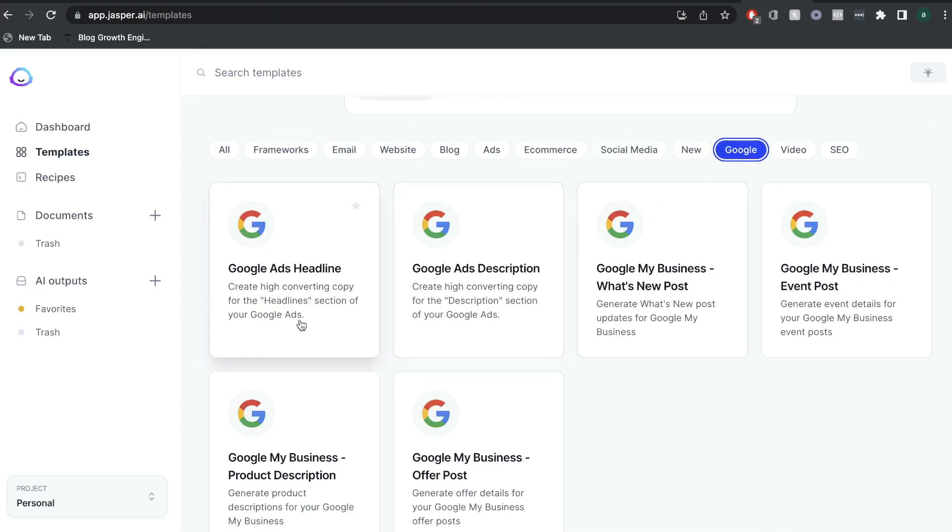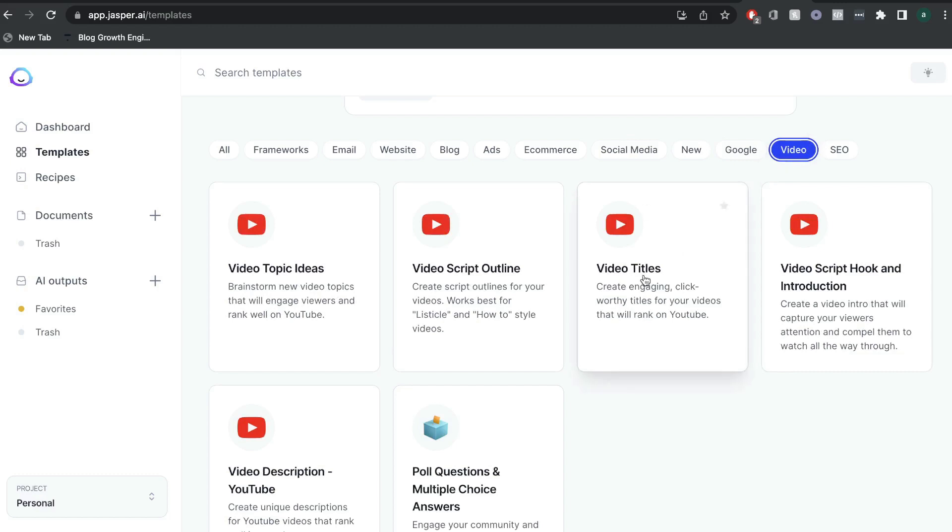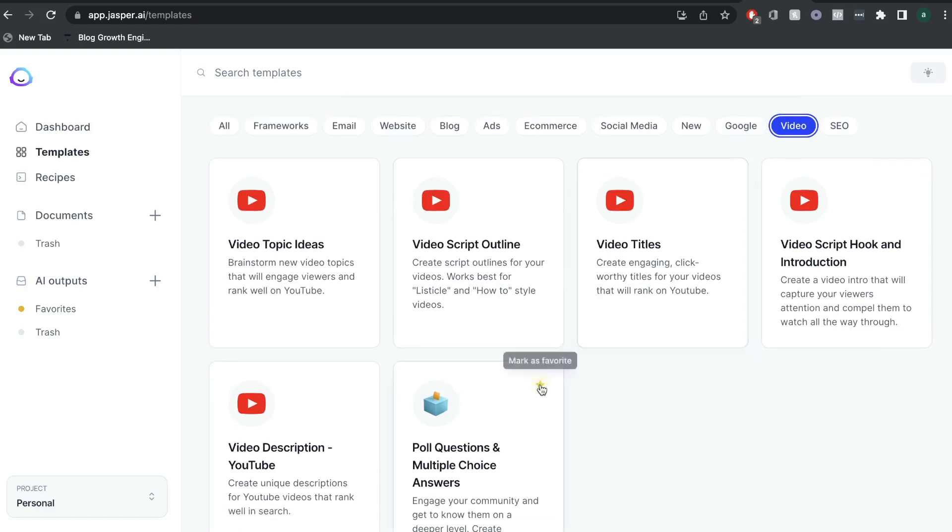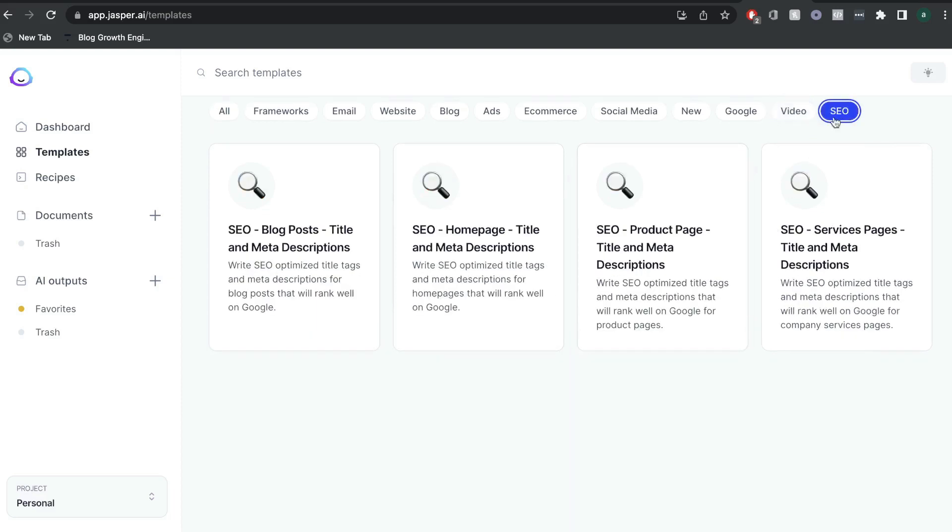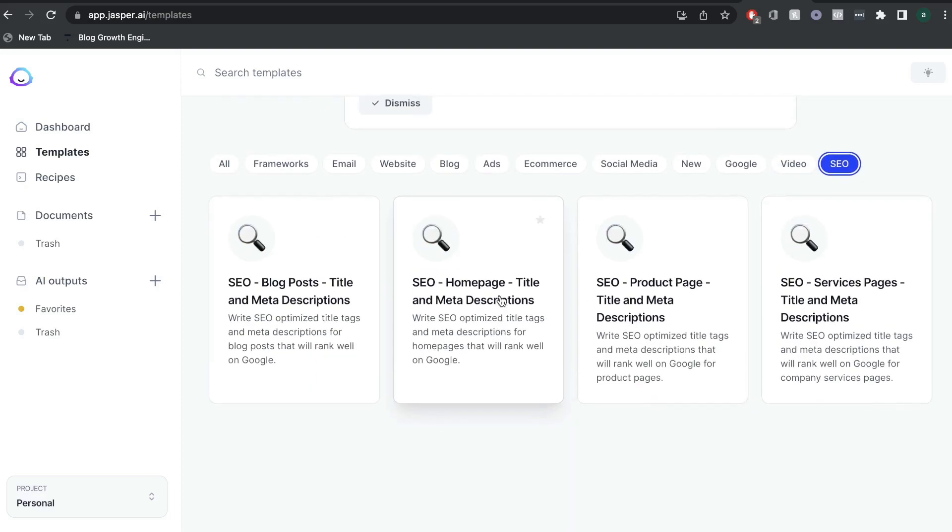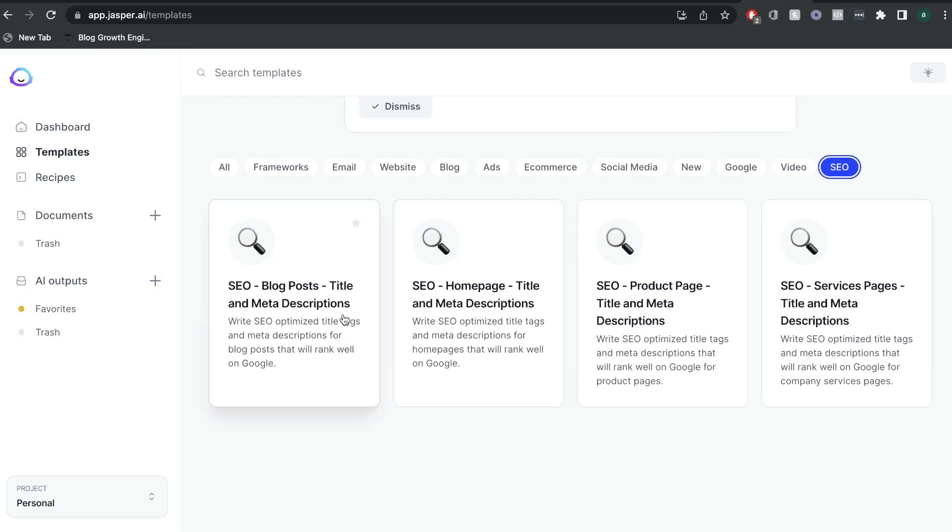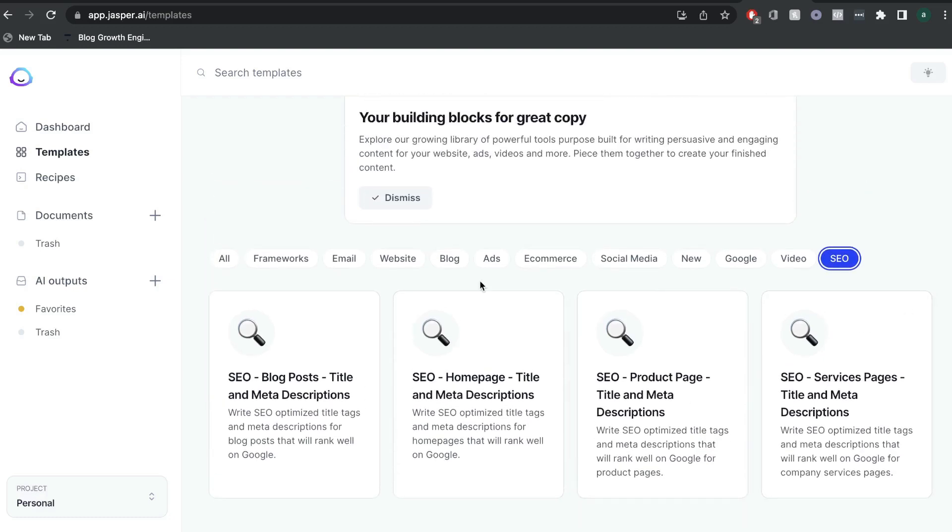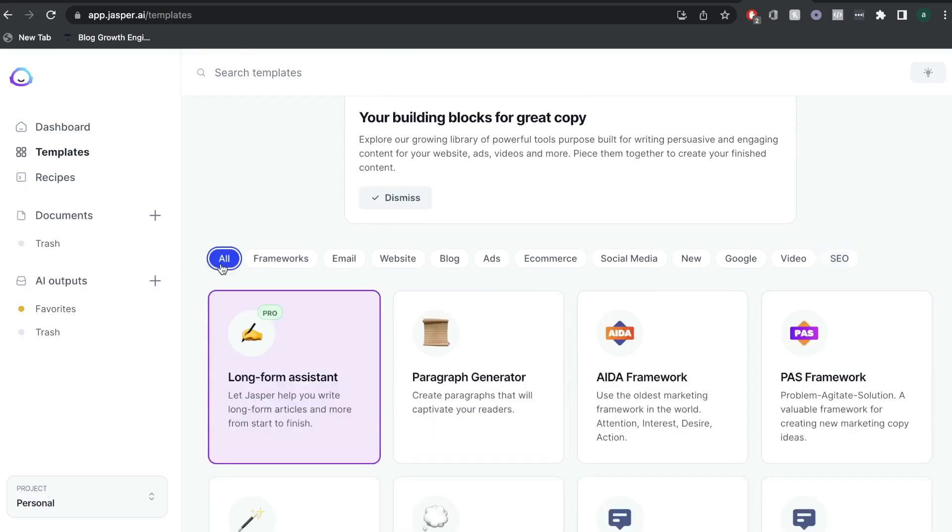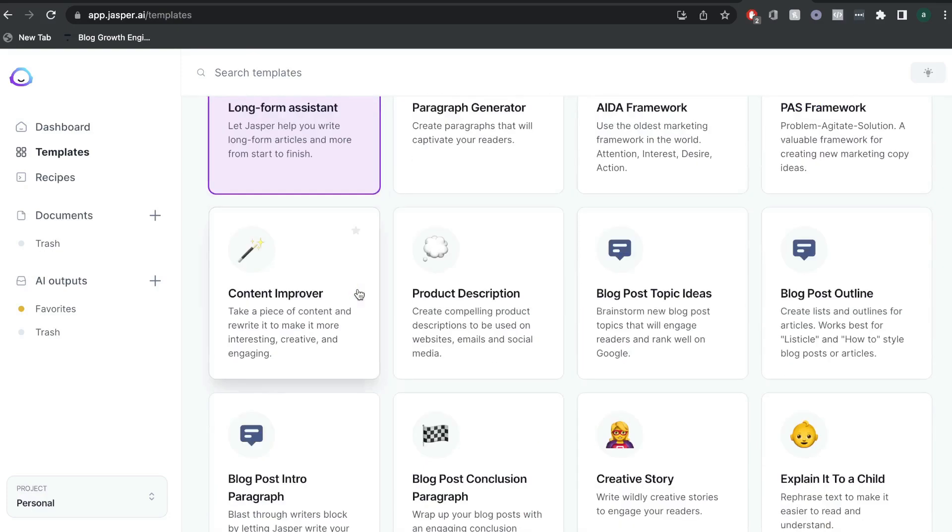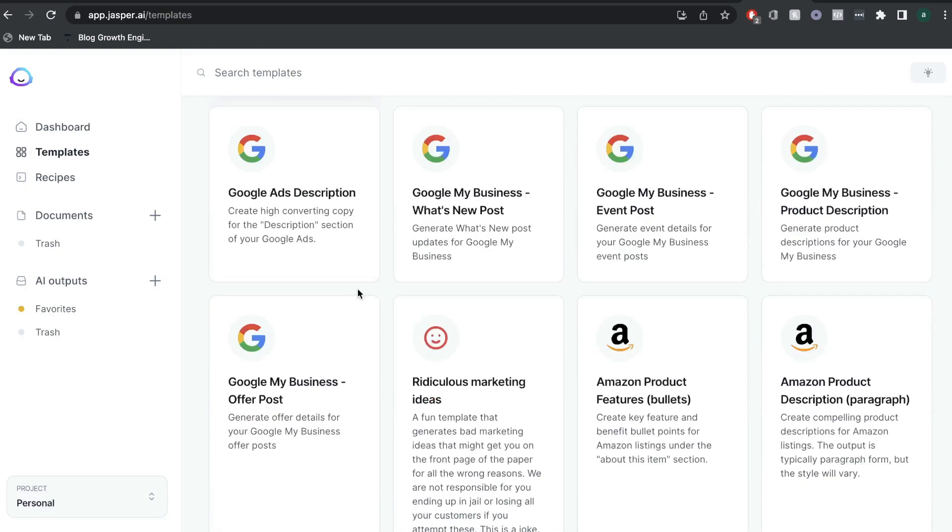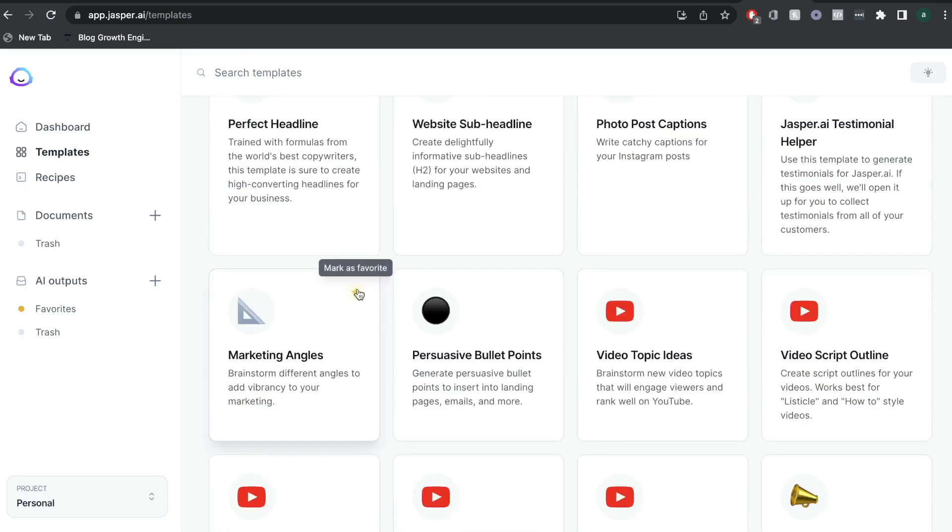And there's also a bunch of different templates for social media. For Google, we have some Google ads, some Google ad descriptions, some Google my business offer posts, and some Google my business templates as well. For video, we have video topics, video scripts, video titles, video description, and we have poll questions and answers. And for SEO, we have SEO blog post titles, homepage, product page, and service page templates. So as you can see, there is a wide variety of templates which you can choose from from Jasper AI.